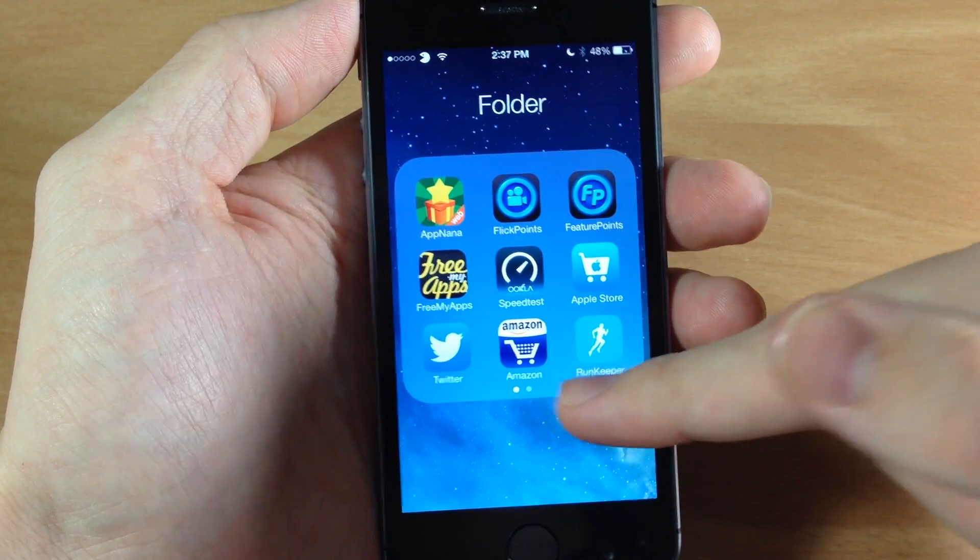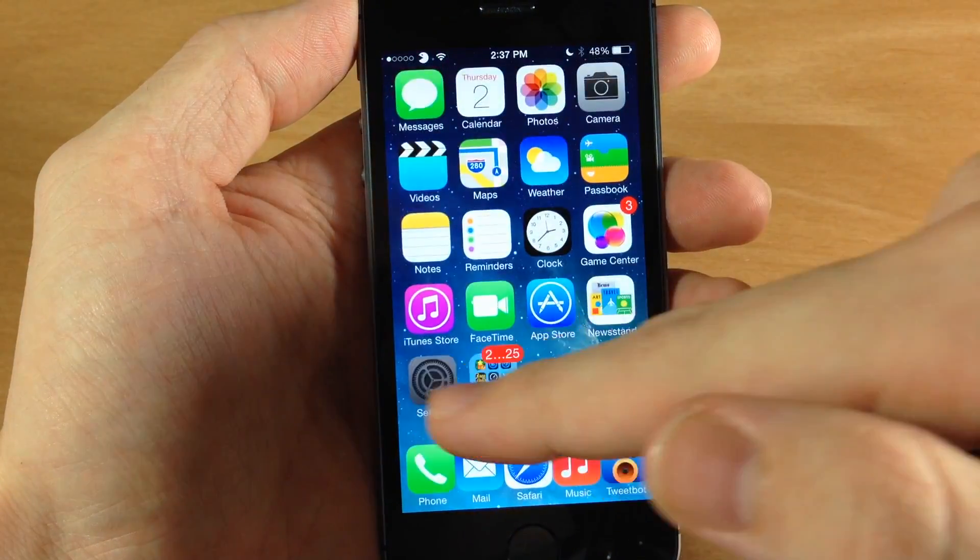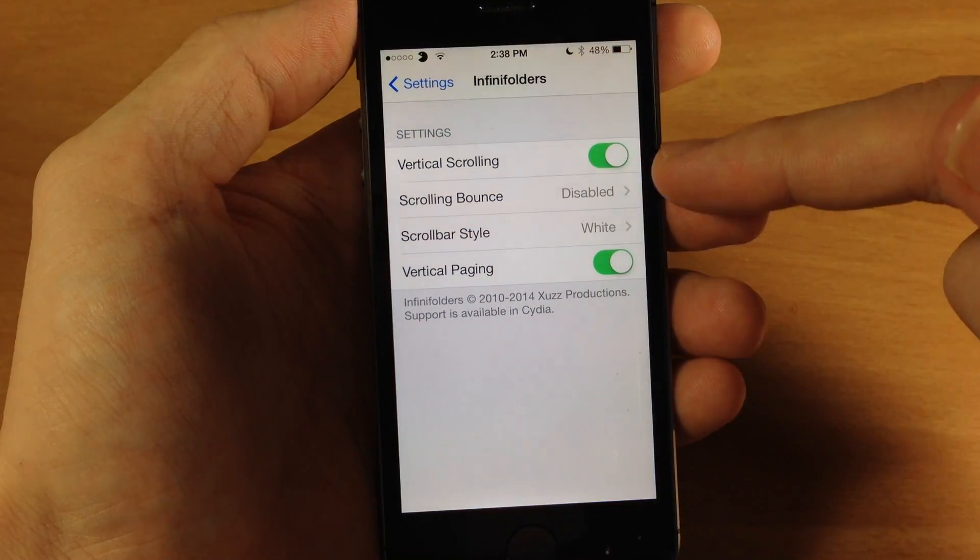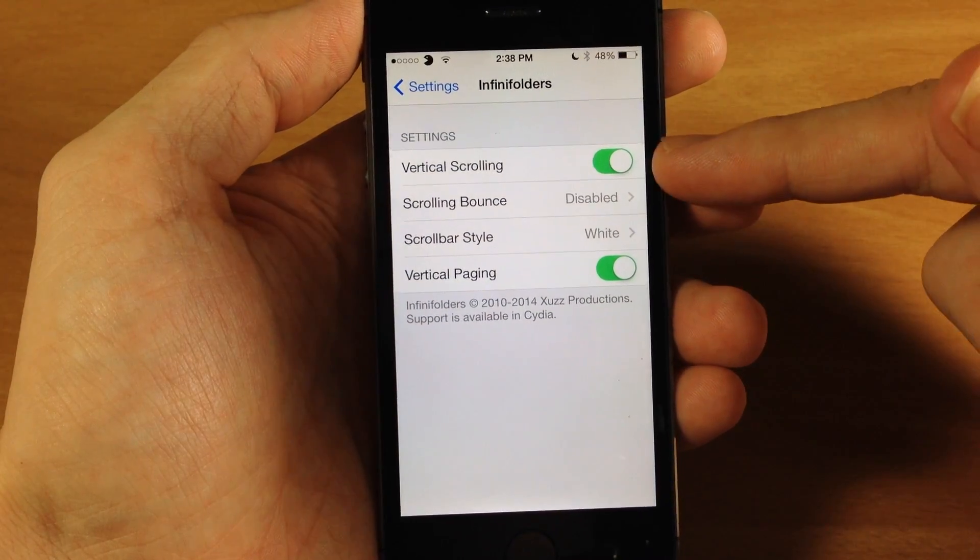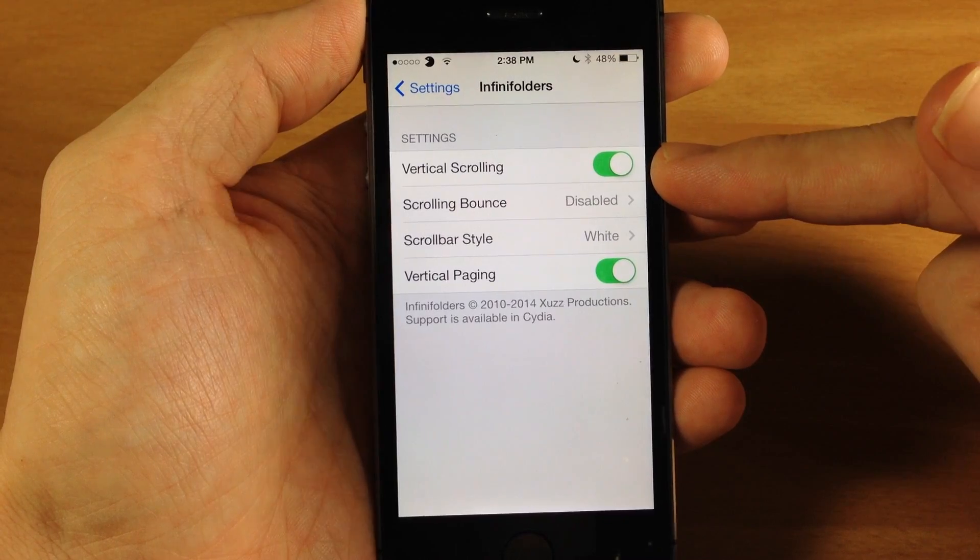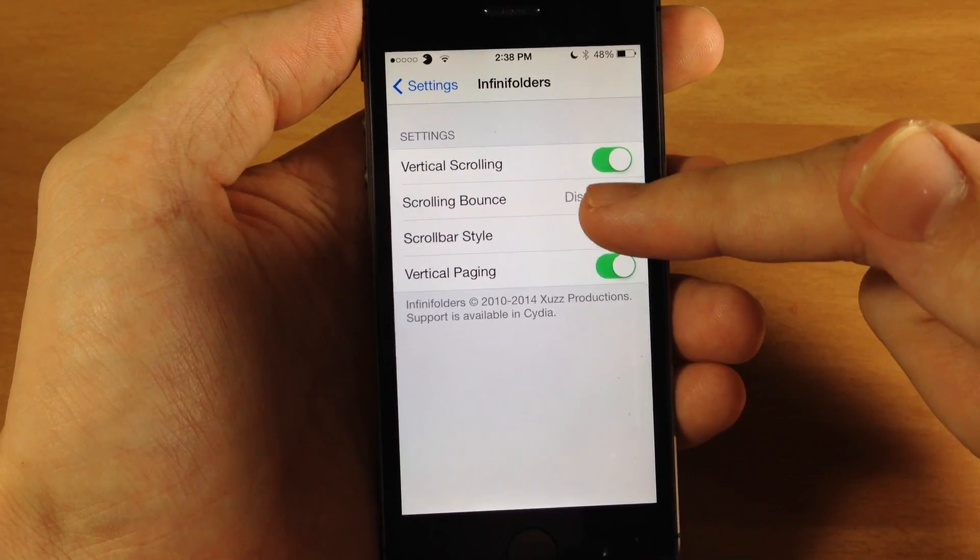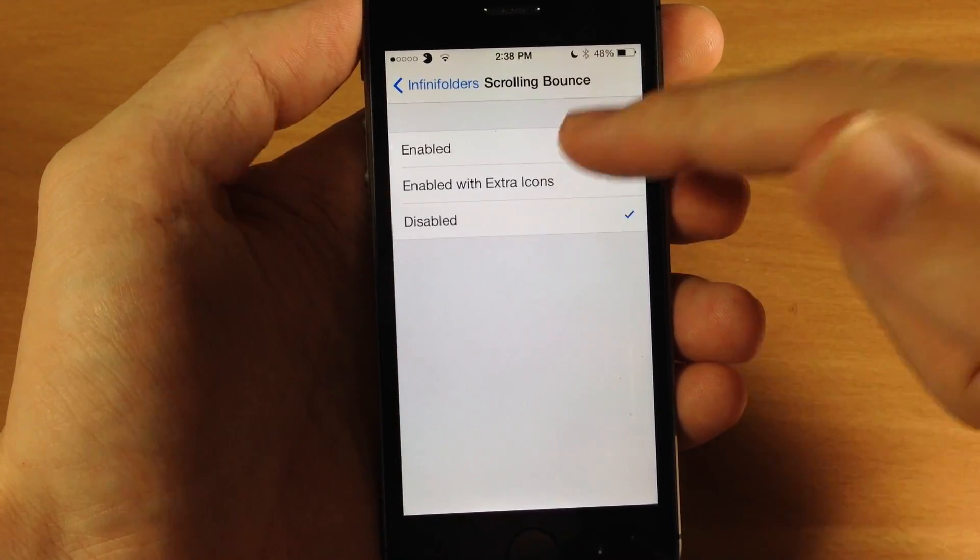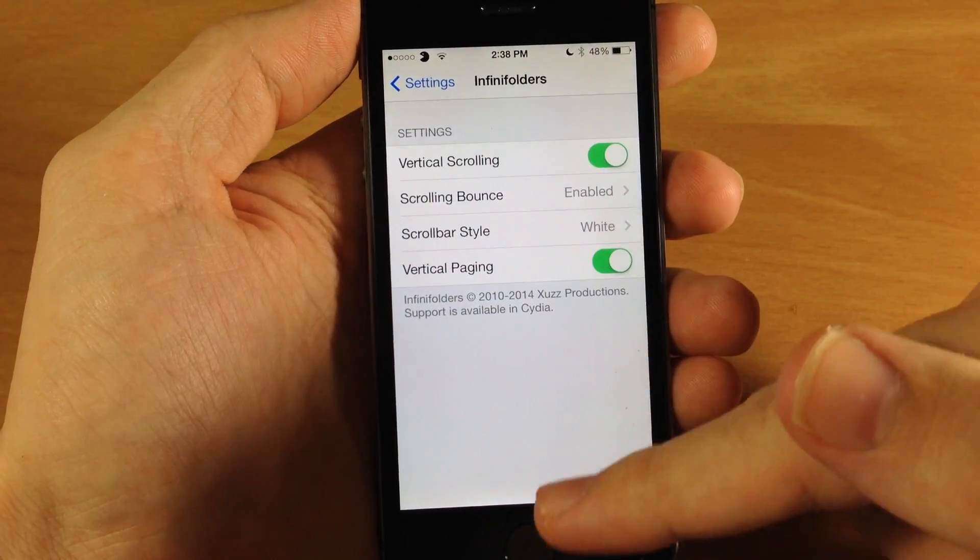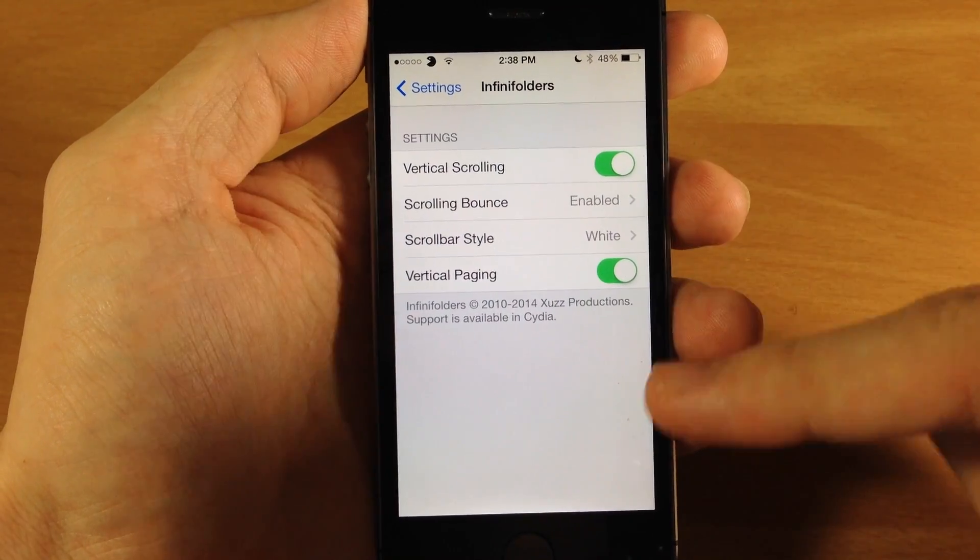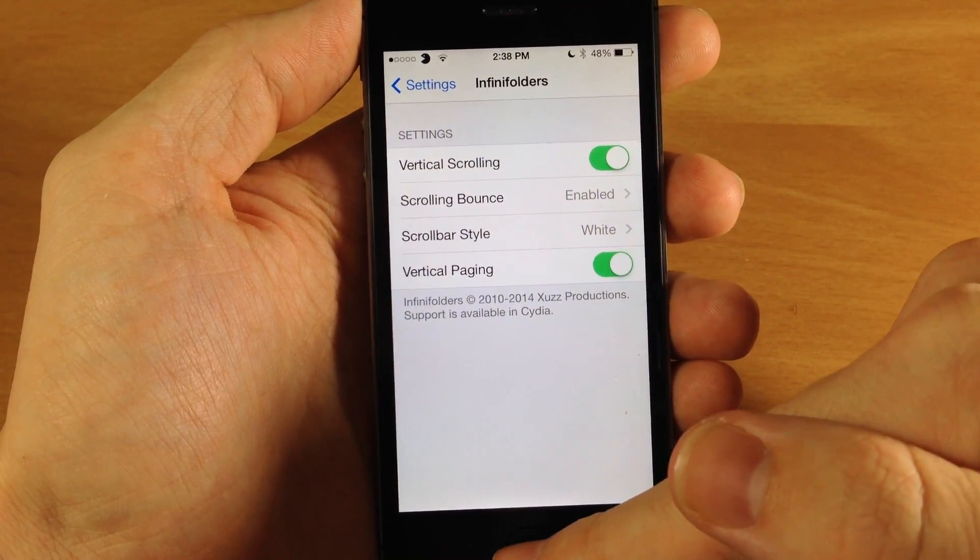Now if you have some settings here so we'll jump in there and you can see this is Infinifolders you have vertical scrolling which you can enable or disable. You can have the scrolling bounce which I highly recommend. I think that's a whole lot nicer than just the popping back and forth sort of thing.